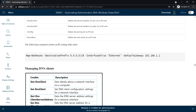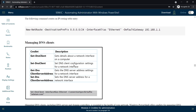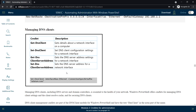Next, managing DNS clients. To get details about a network interface on a computer we can use Get-DnsClient. To set DNS client configuration settings for a network interface, use Set-DnsClient. To find what the DNS server address is for a network interface, you can use Get-DnsClientServerAddress, and to change the DNS server address for a specific network interface, use Set-DnsClientServerAddress.